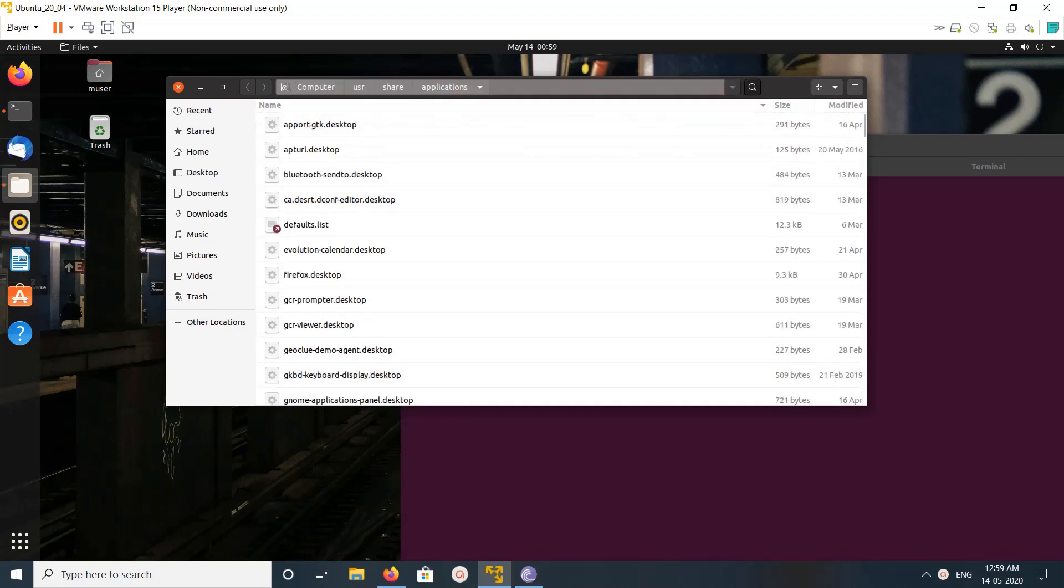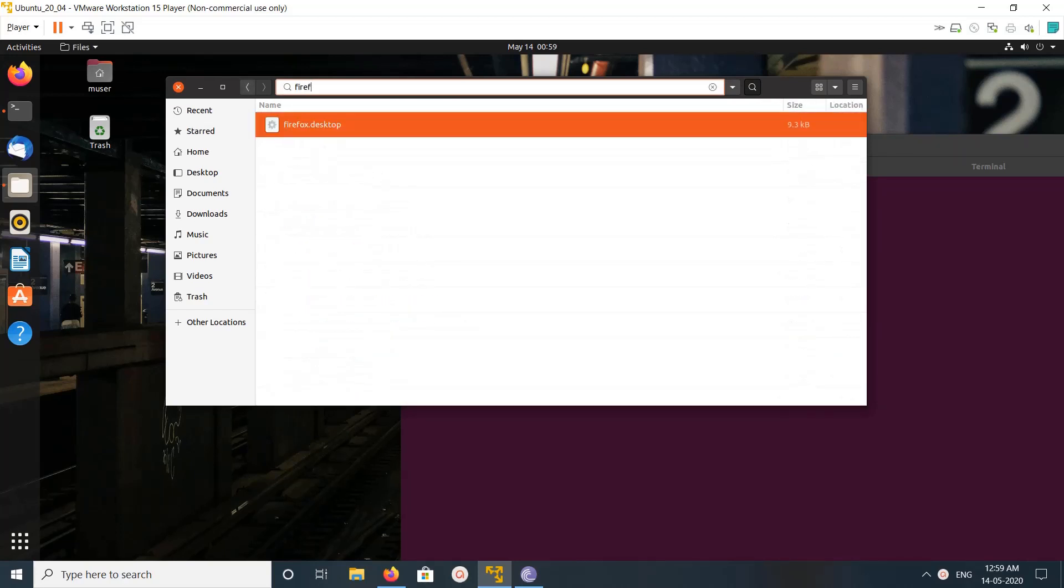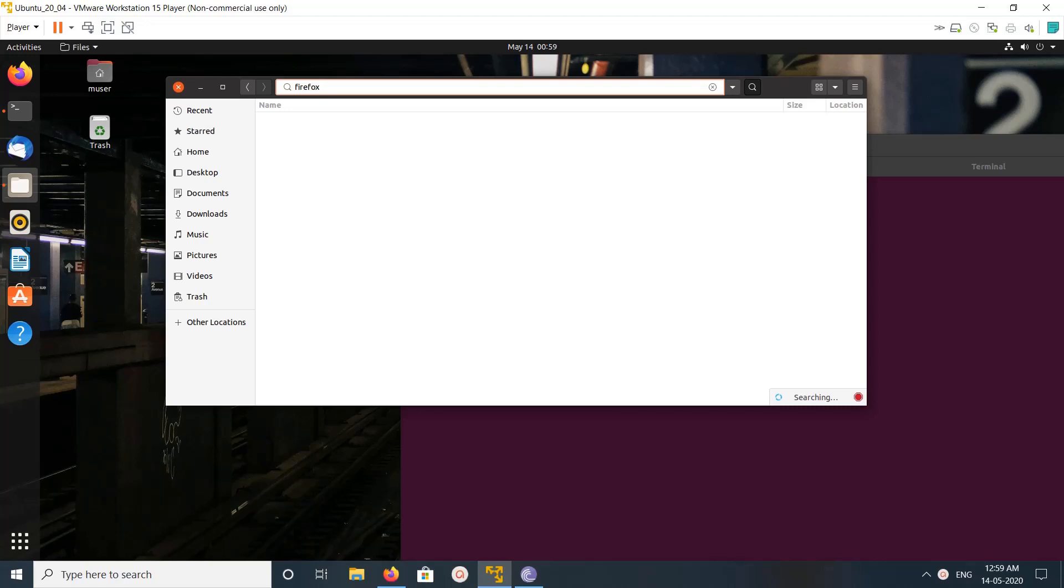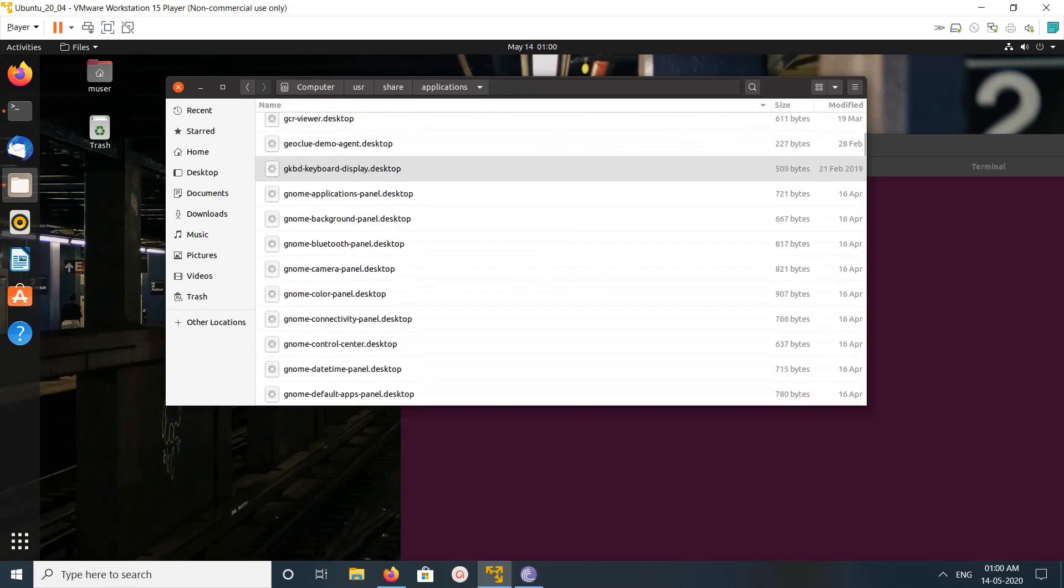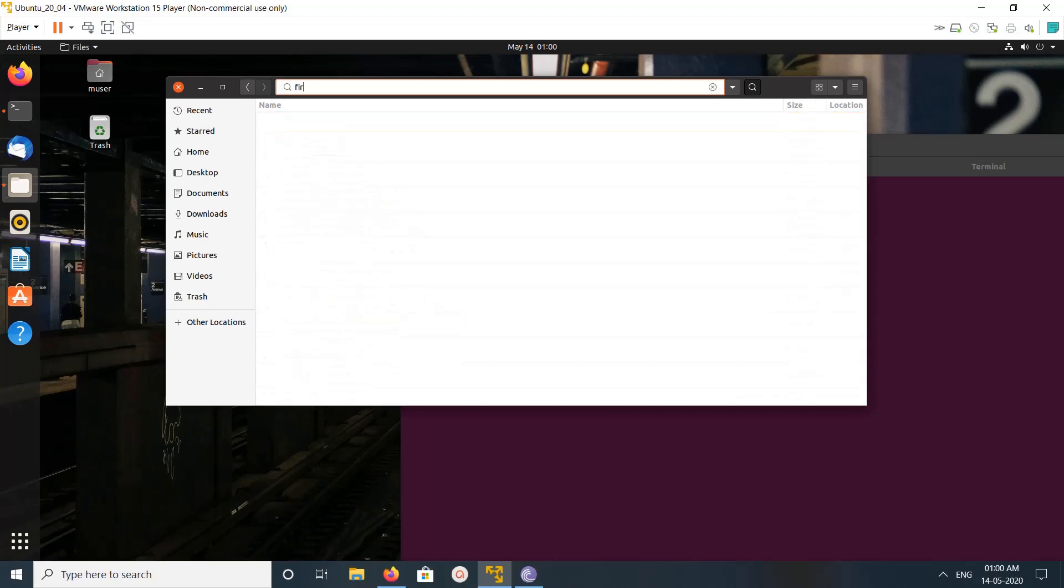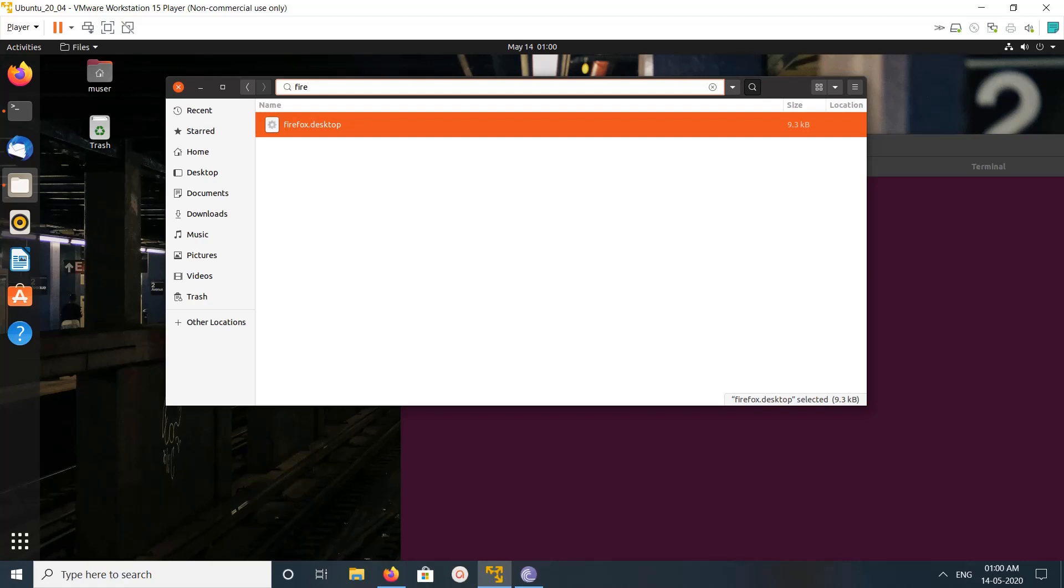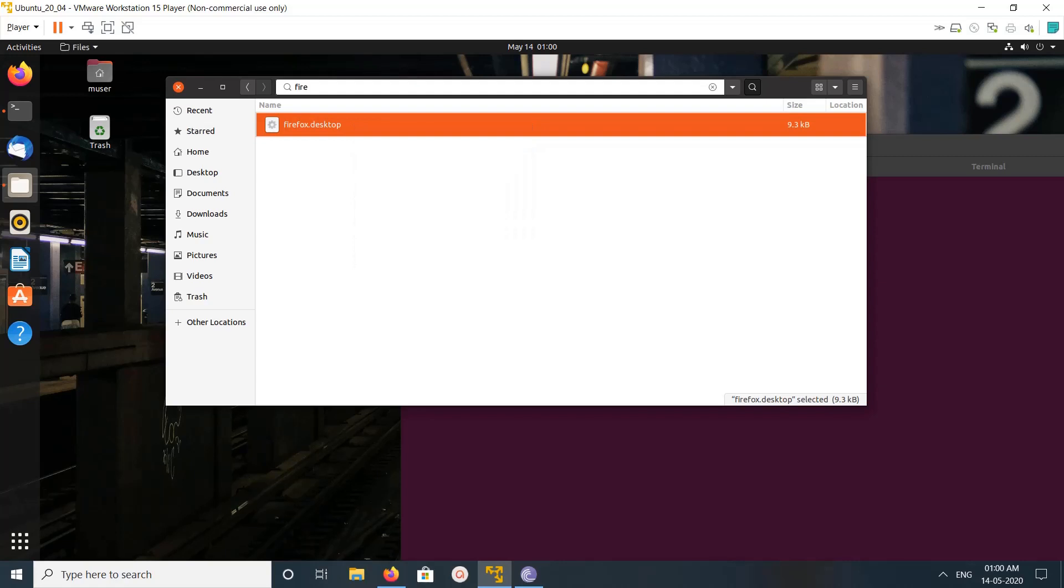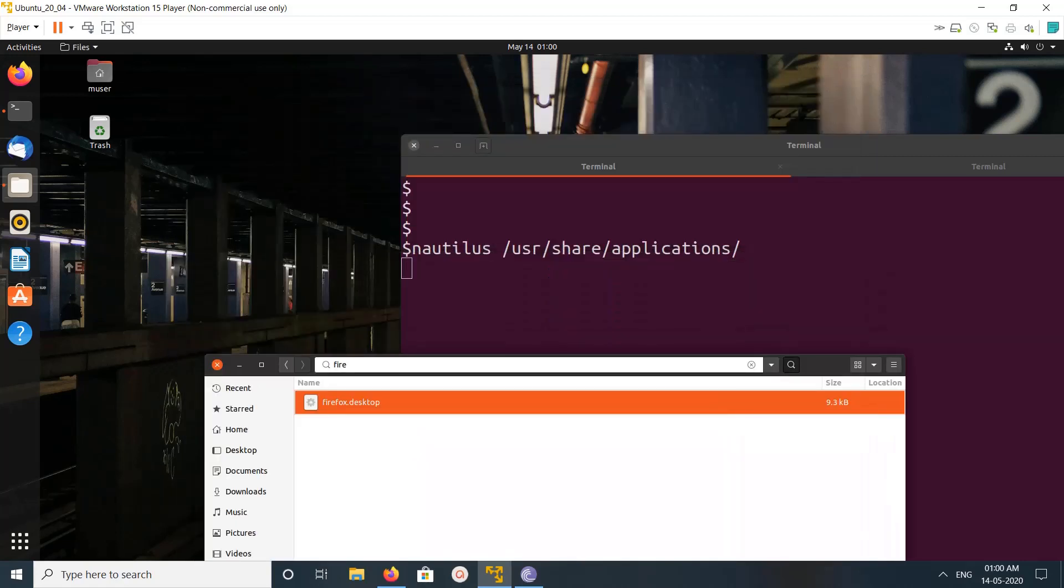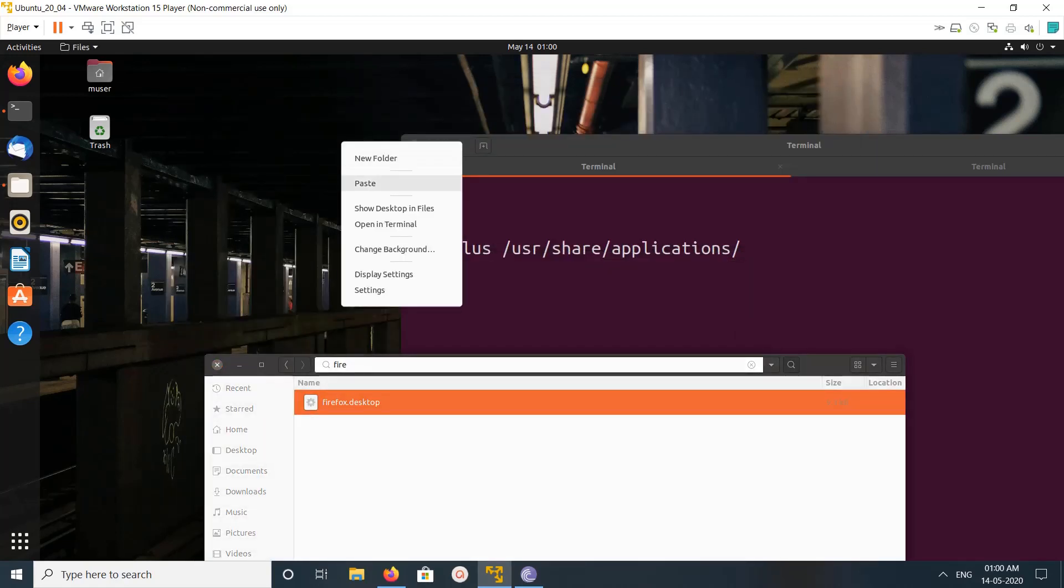We can search here, for example Firefox. Yes Firefox, then you can just copy it and paste it on the desktop.